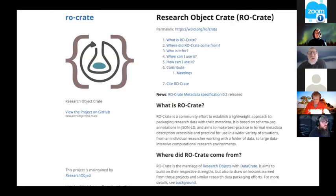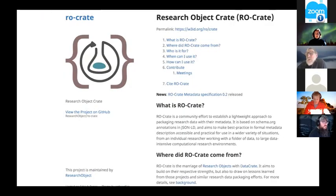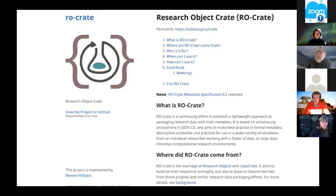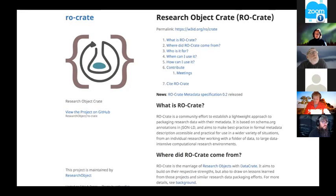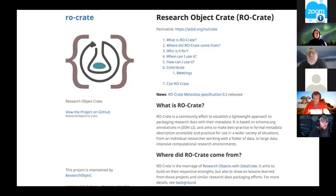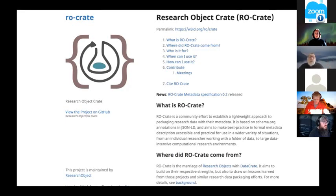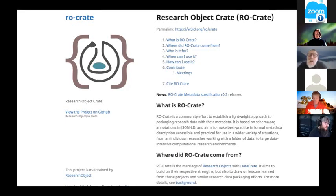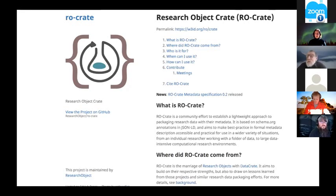This is the RO-Crate page. I'd like to make people aware of this. We want to talk to repository owners and people dealing with data about adopting this format and getting feedback. It uses schema.org as the core metadata standard.